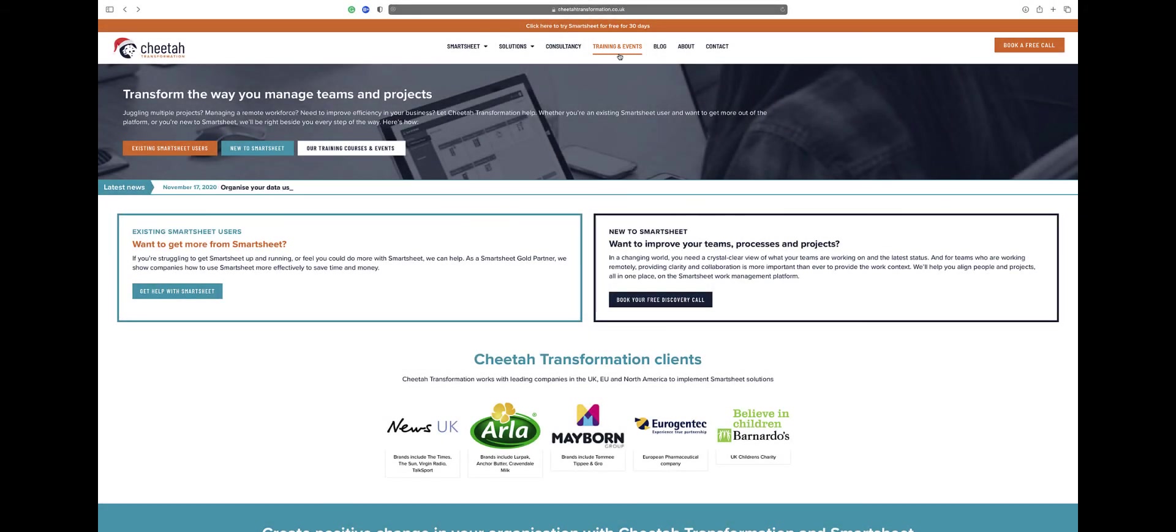Alternatively, contact us directly on help at cheetatransformation.co.uk to arrange a call to discuss your requirements further.